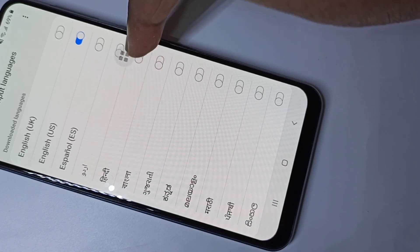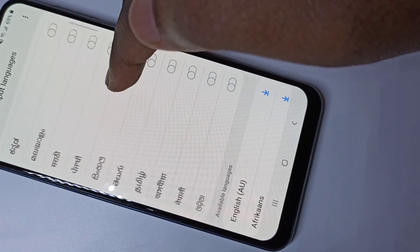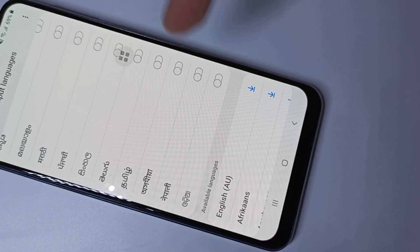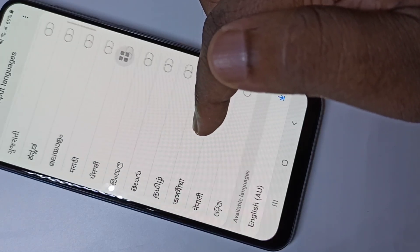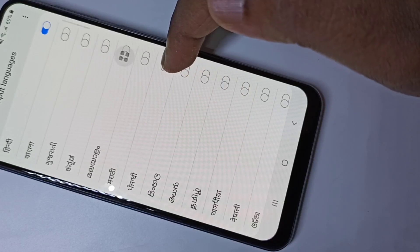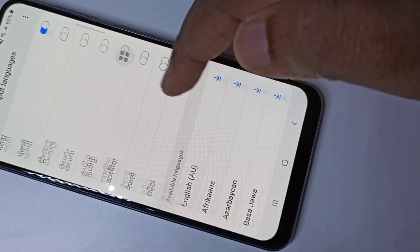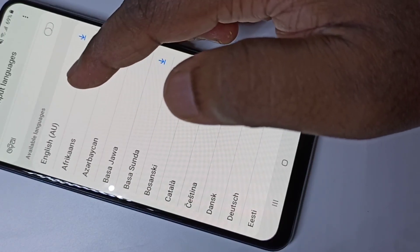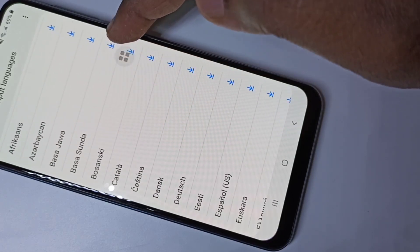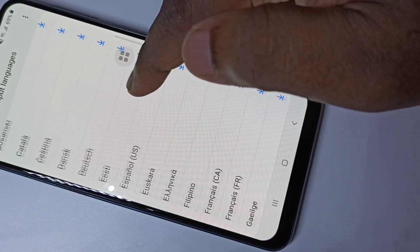Let me select Hindi, then Marathi. If you scroll down you can see available languages — you can download new languages from this list if you want.